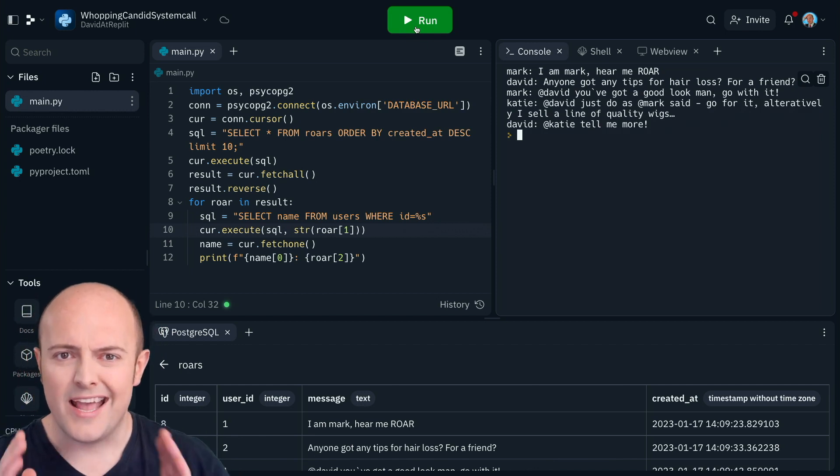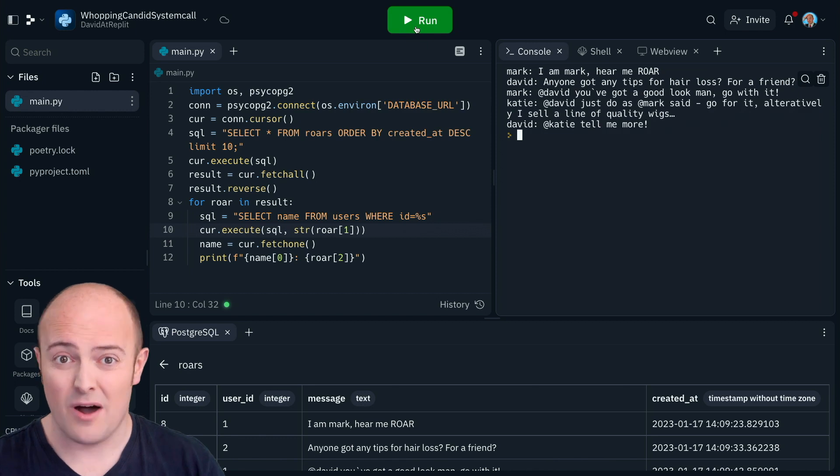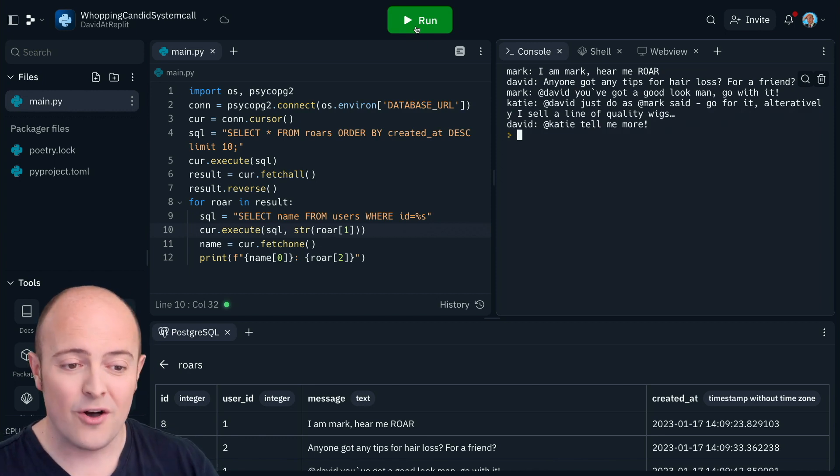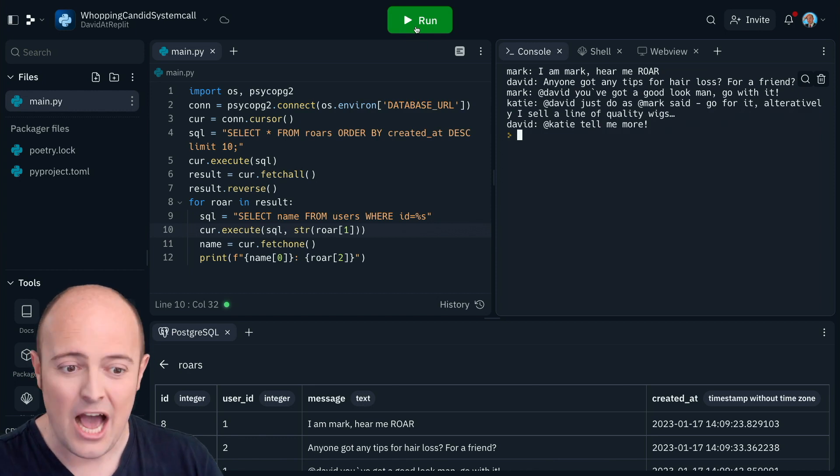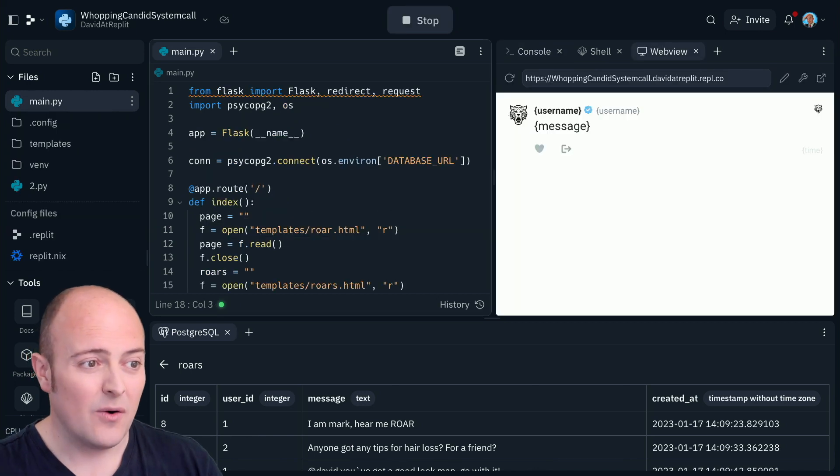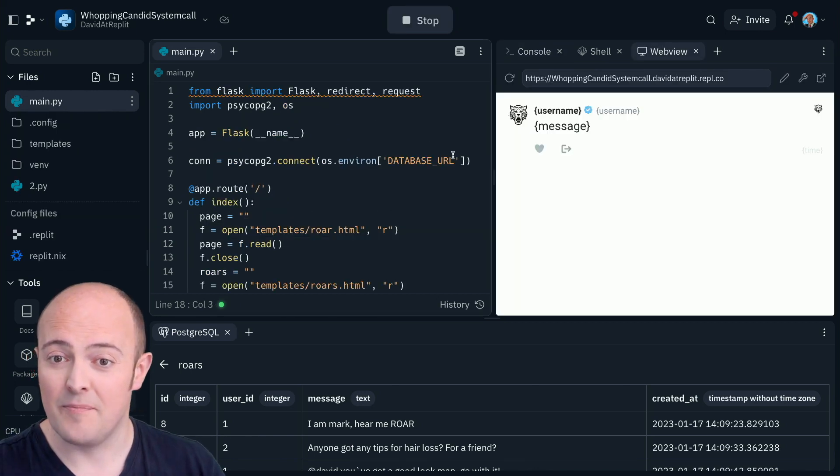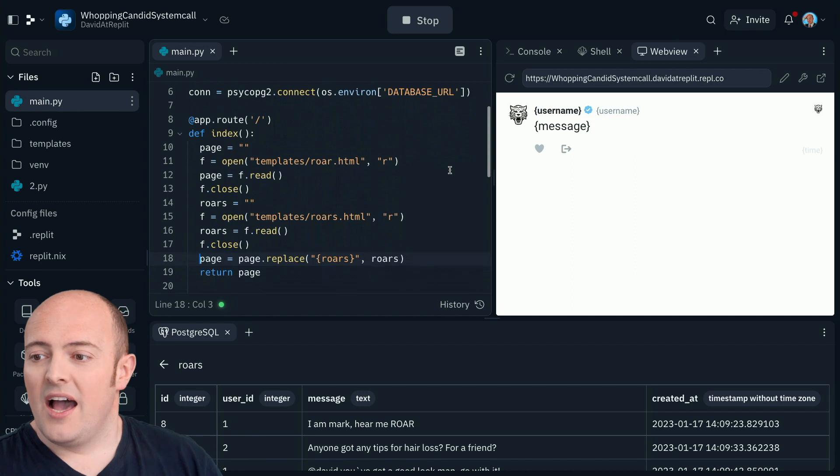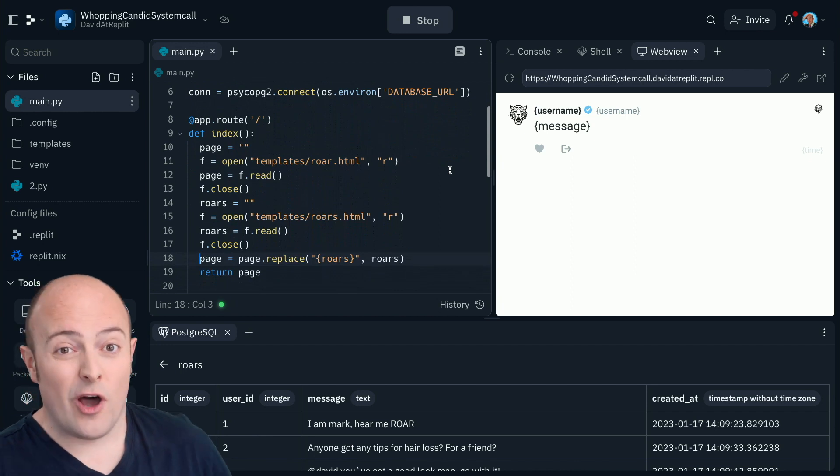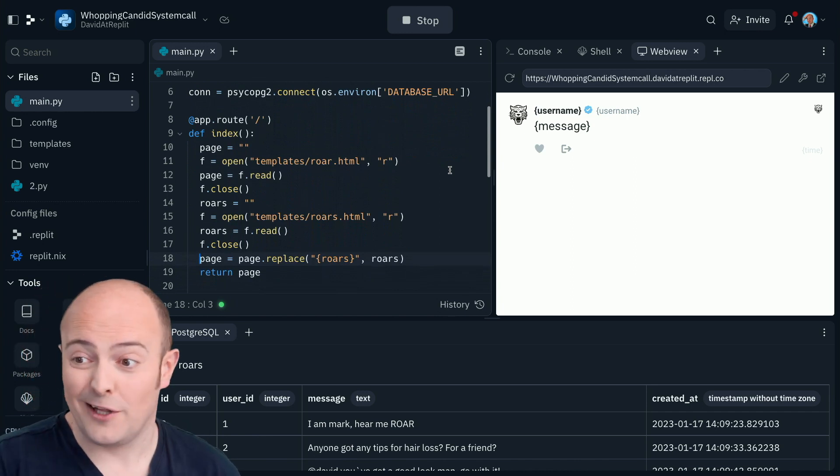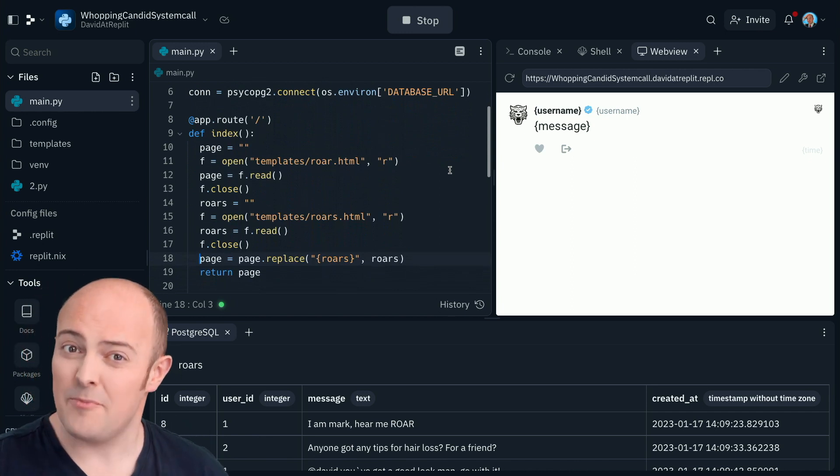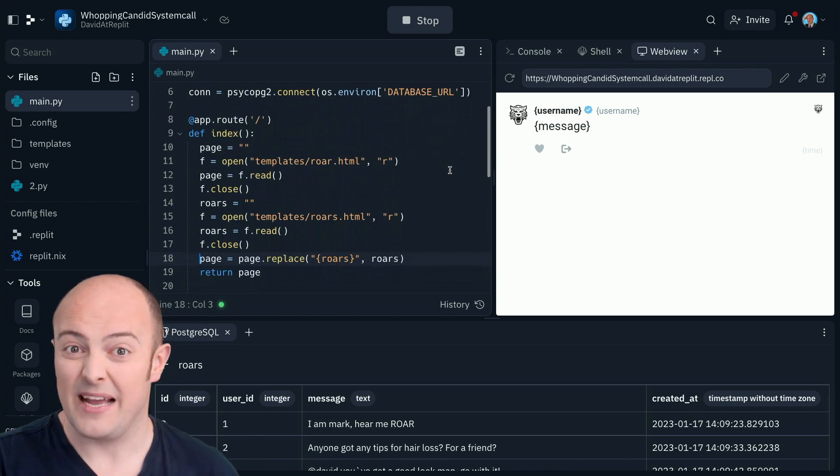Now of course if we're building a competitor to our favorite site for microblogging then we are going to need a website. Luckily for you once again I've started you off with a basic template. And as you can see here, Roarer has a wonderful icon and a very similar brand identity to the bird-based app.